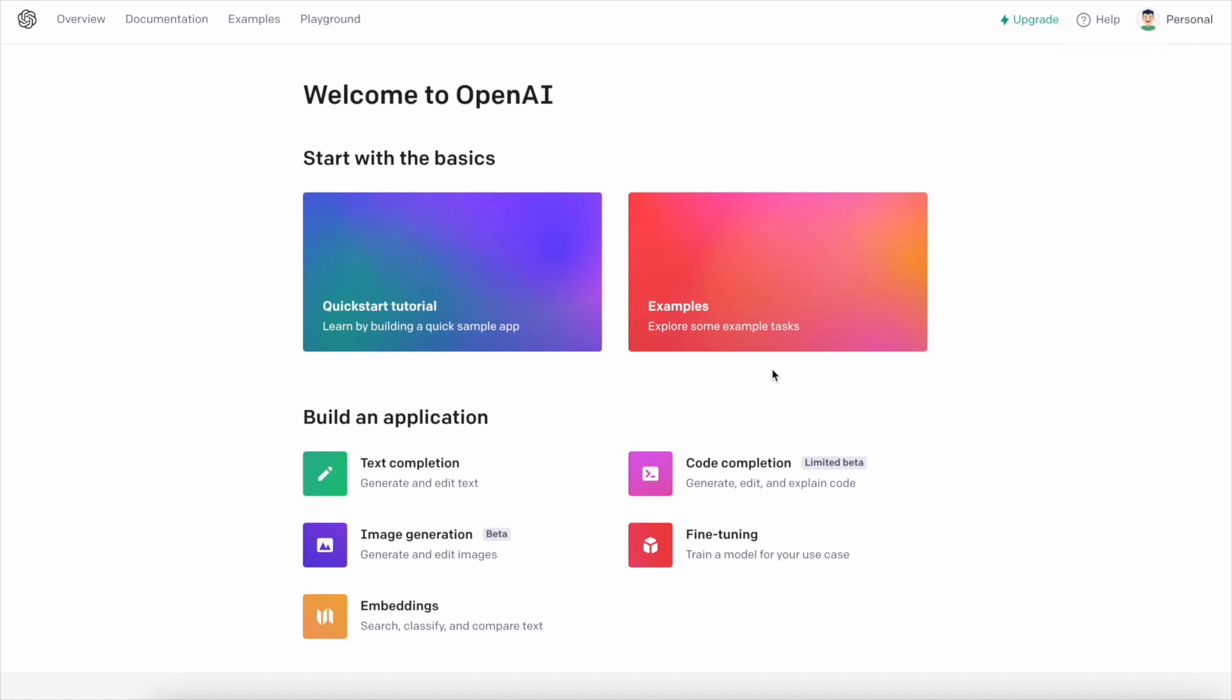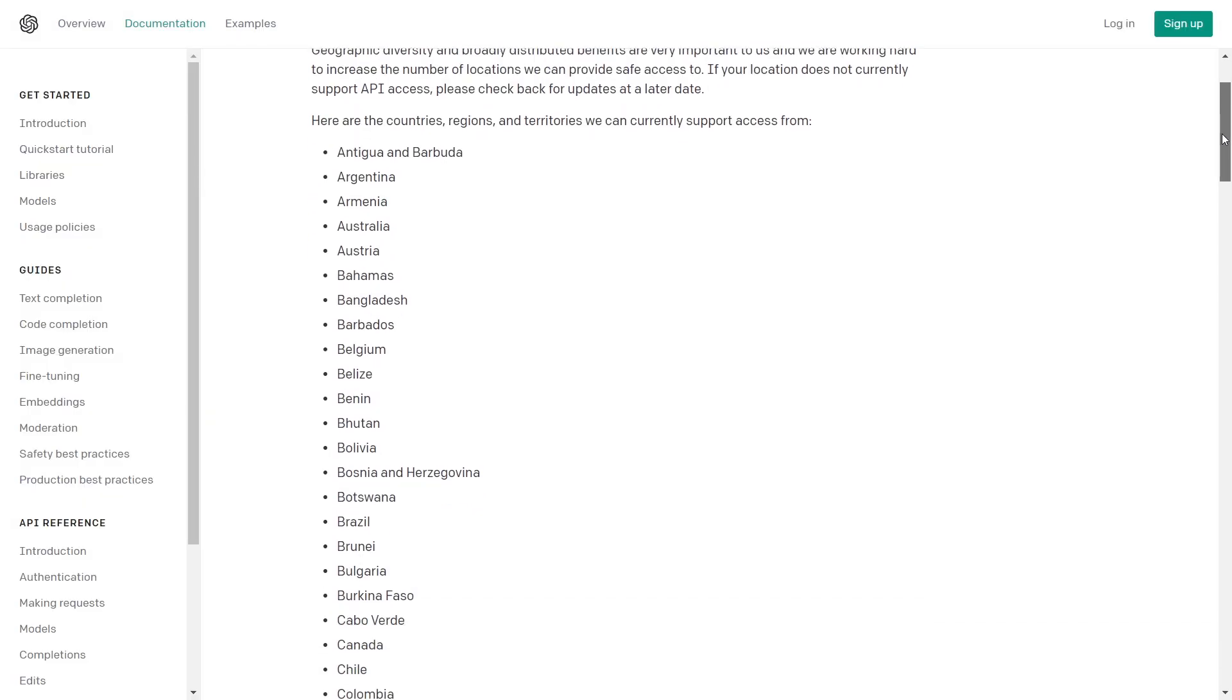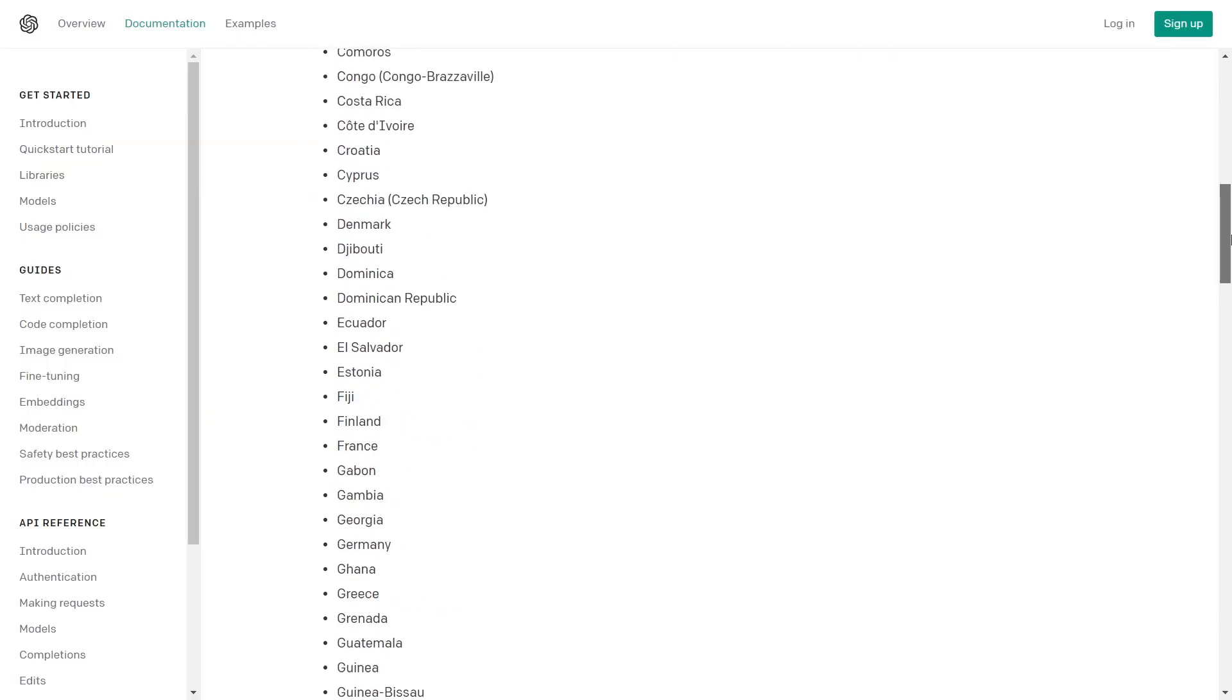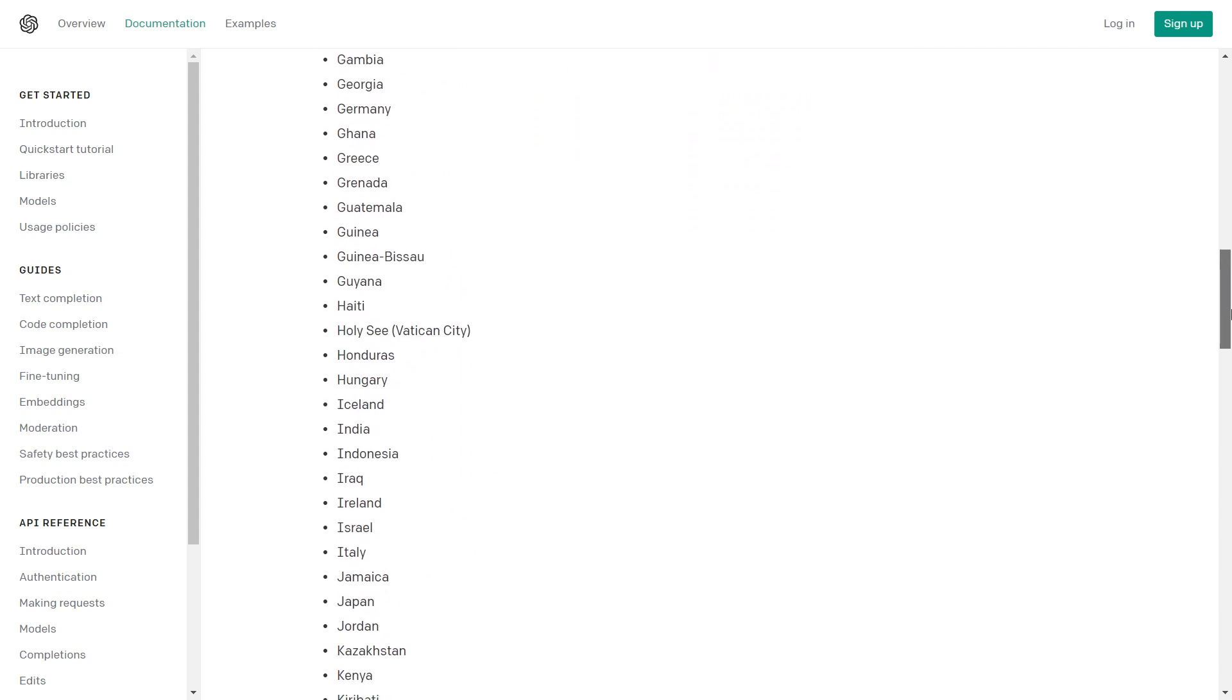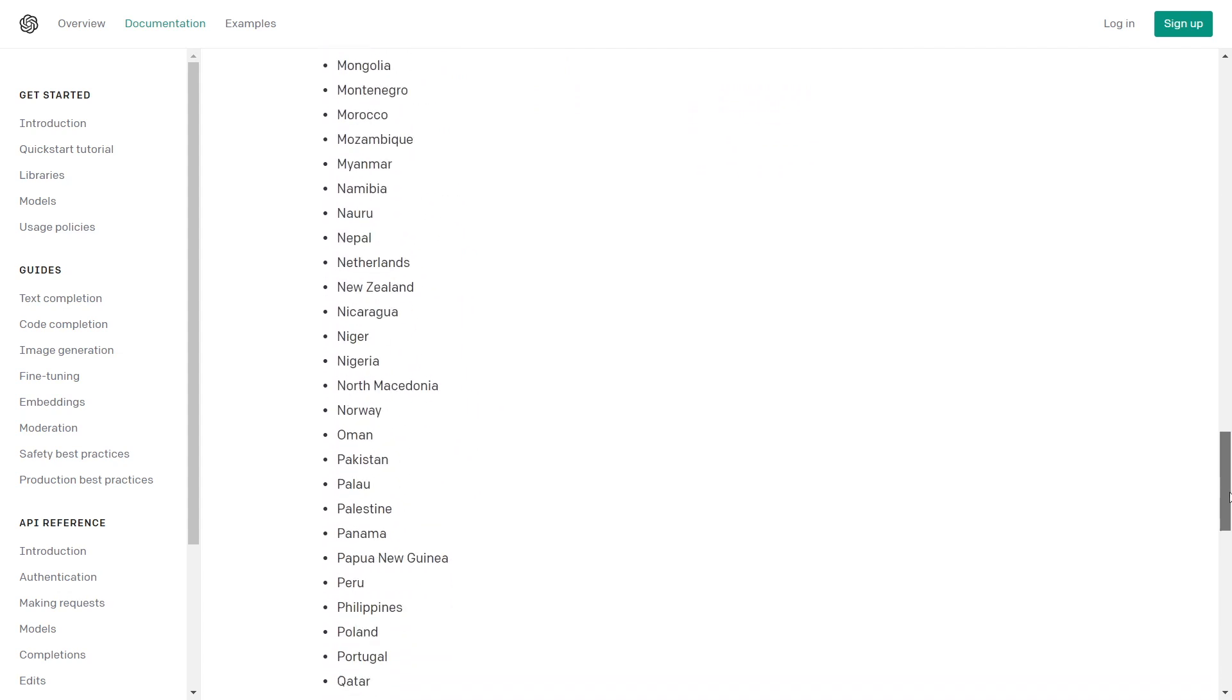Before choosing a phone number to use, check OpenAI's list of supported countries and territories. You can find a link in the description below.